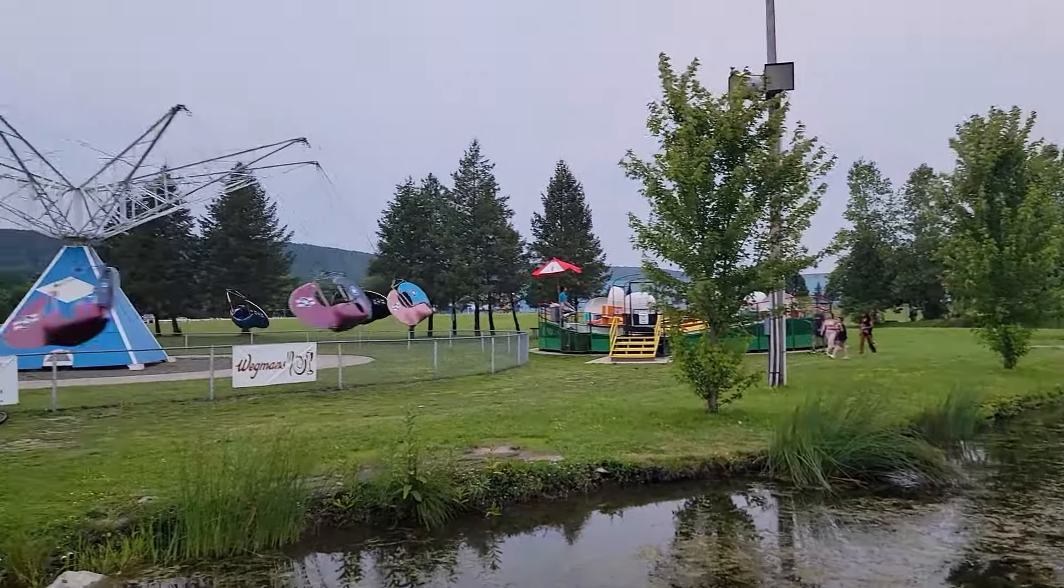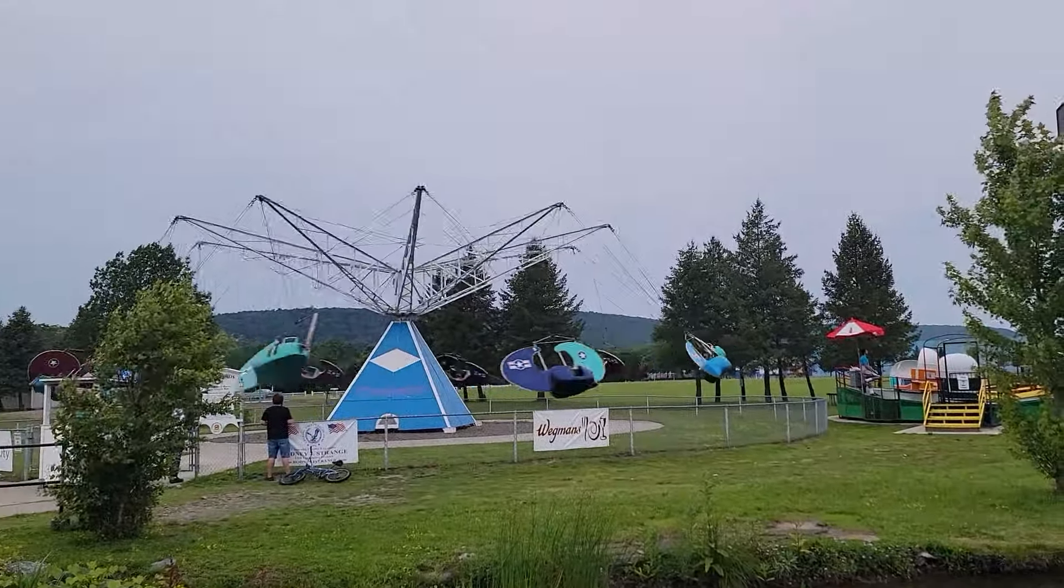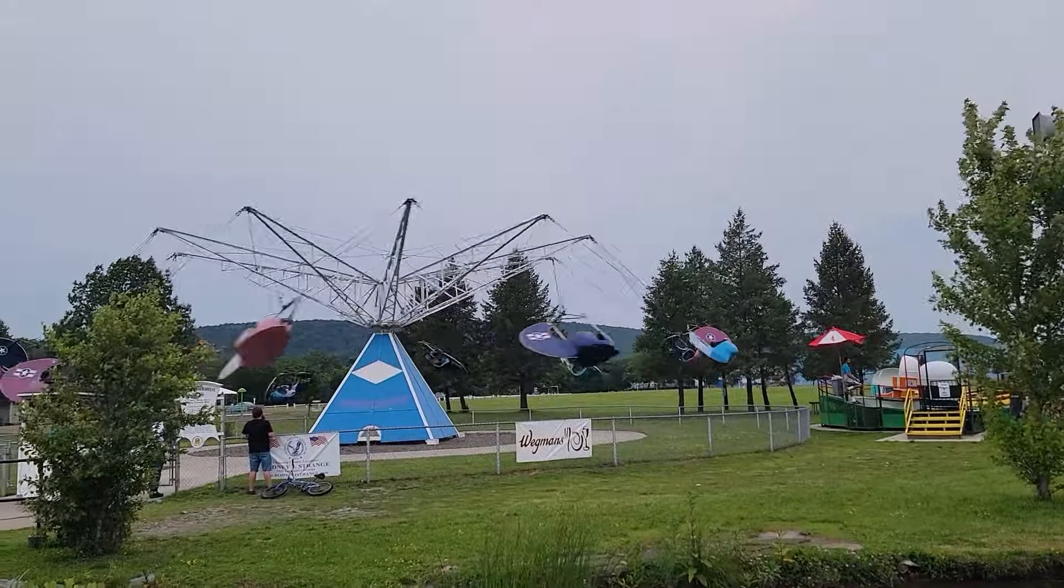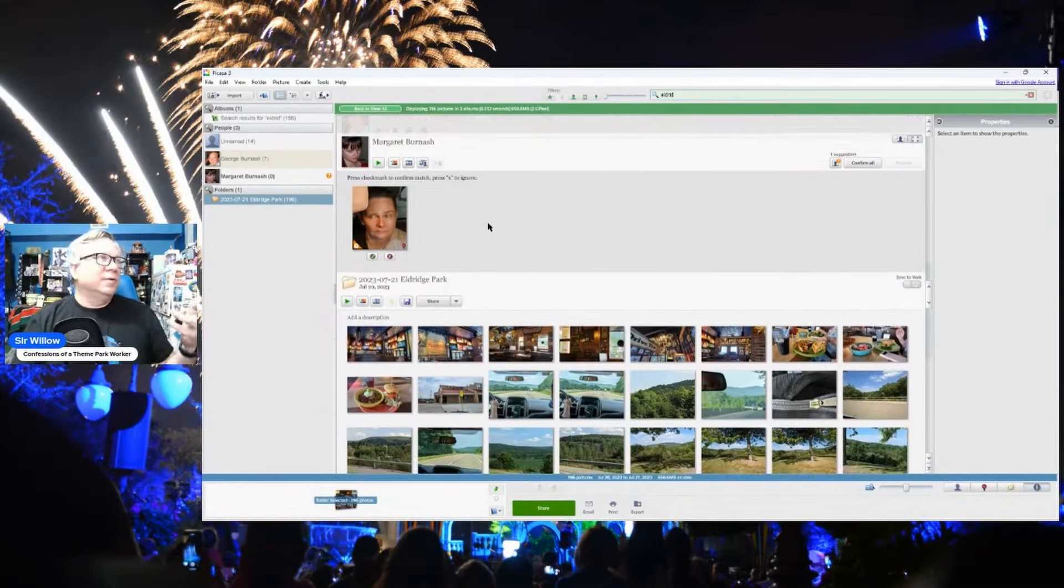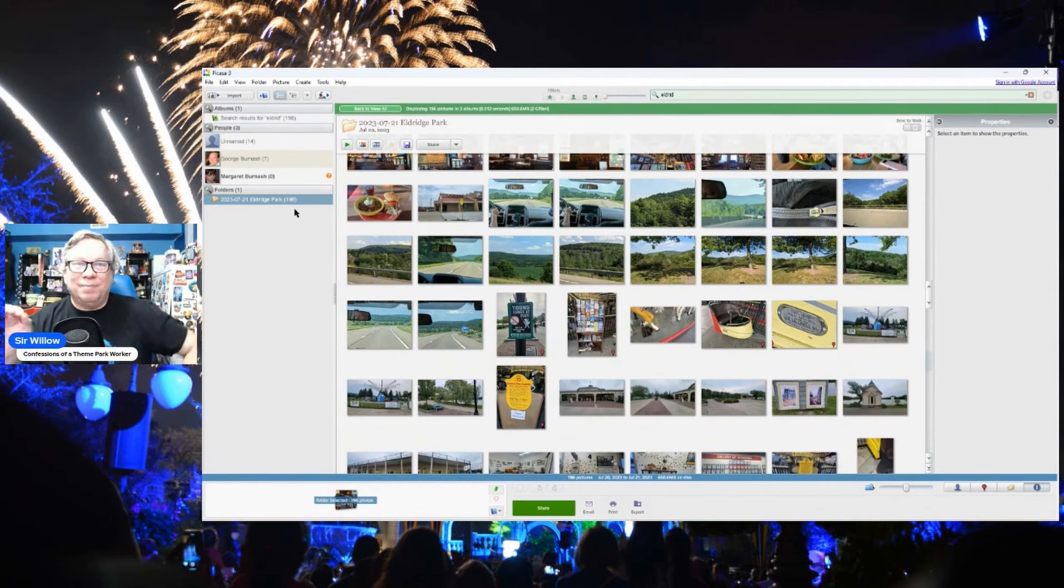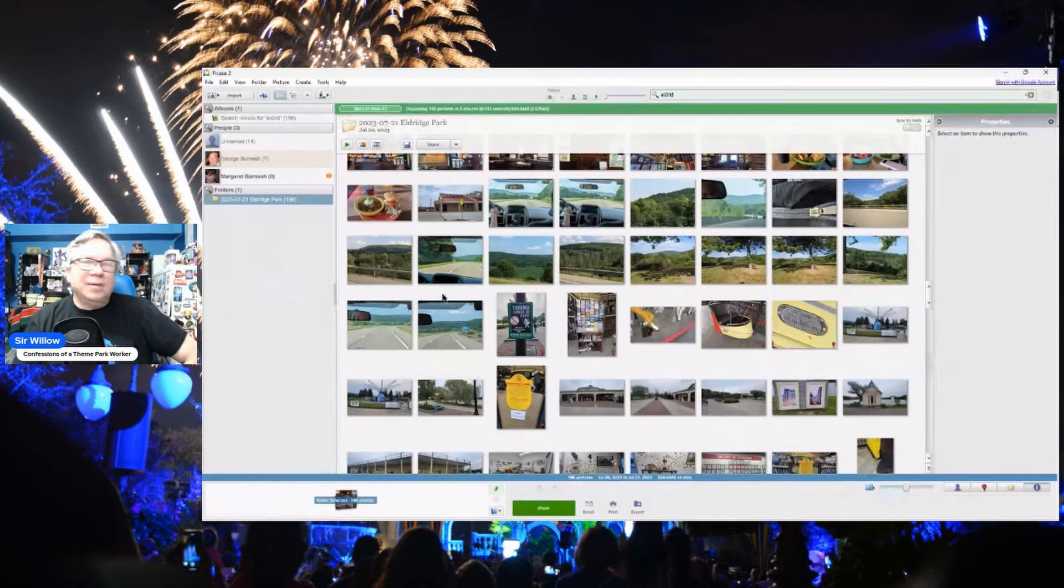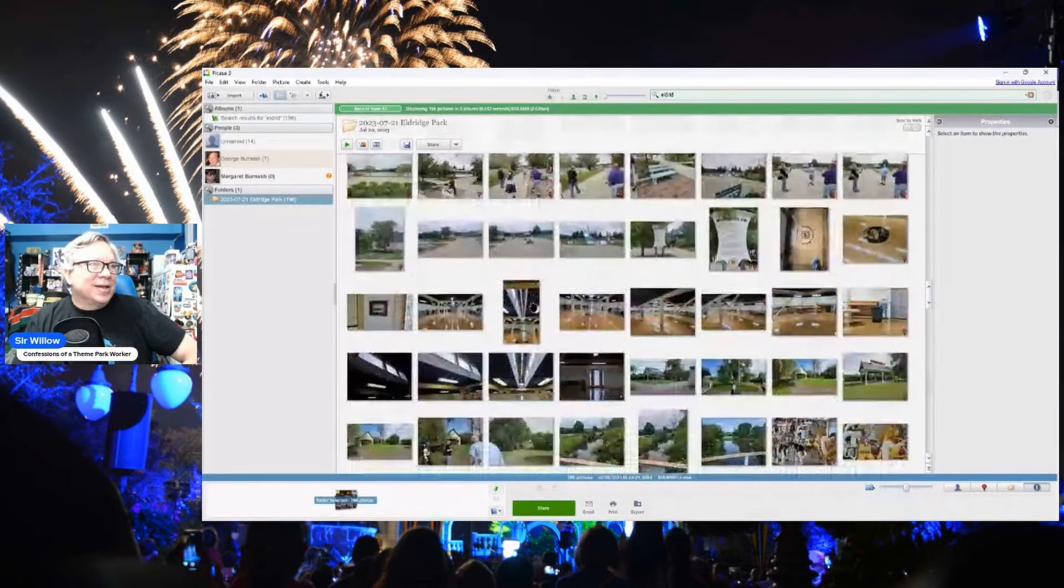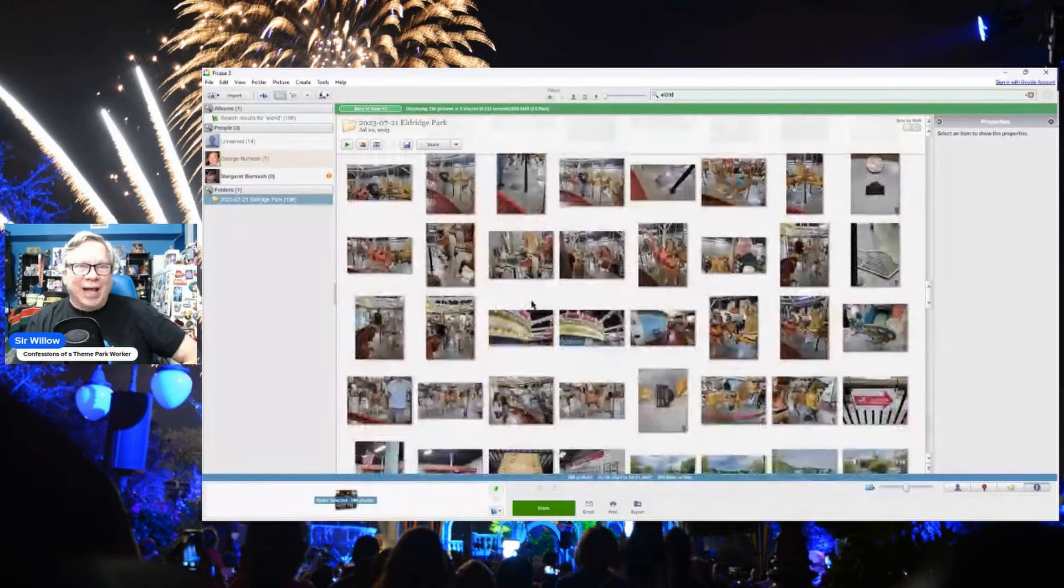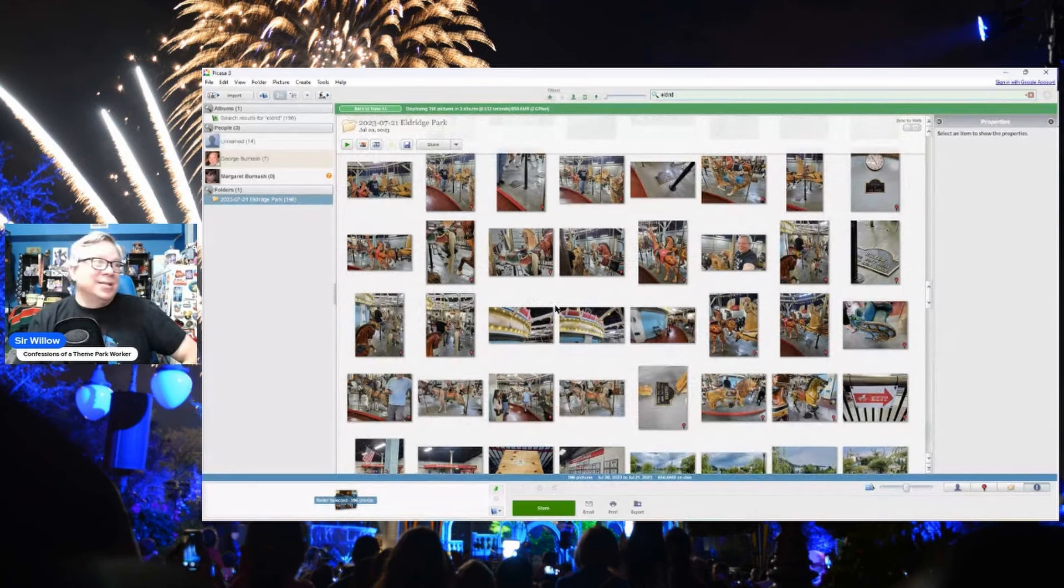So let me give you an idea here of how I store my video. Here is actually my Eldritch Park footage. And you can see I've got 196 pictures and video clips here. There is a lot. Some of this is mine, some of this is Craig's.